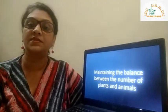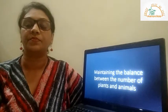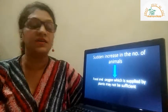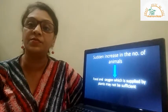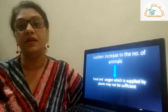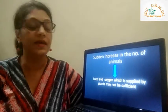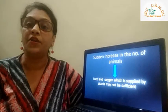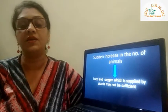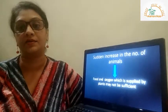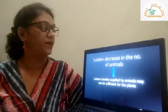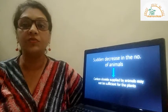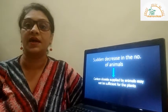Do you know what will happen if there is a sudden increase in the number of animals in the ecosystem? If the number of animals suddenly increases, the food and oxygen supplied by the plants will not be sufficient for these animals.